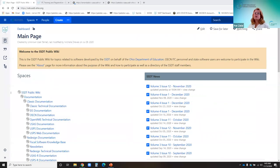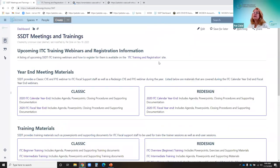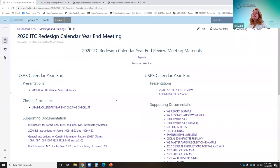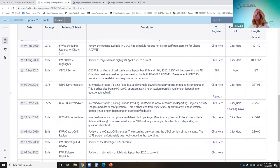I'm going to go to the training page to show you where the PowerPoint is. This is the wiki page — go down to meetings and trainings. This is where you registered for today's meeting. Under the redesign section, here's the calendar year end 2020: PowerPoints, checklists, supporting documentation, and Lori will cover the USPS side. You can find today's agenda here, and after this meeting we'll post the recording link.